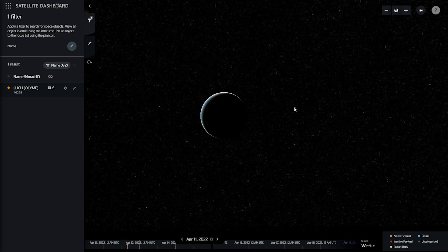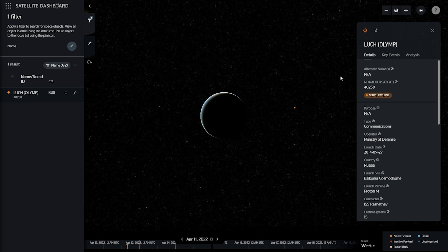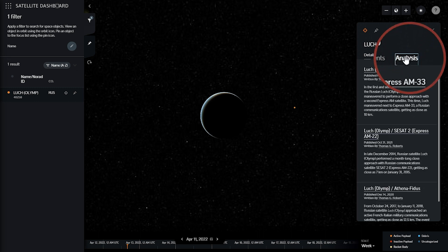Analysis posts written about particular space objects can also be found in their Satellite Details pane by navigating to the Analysis tab.